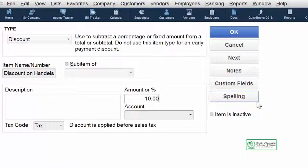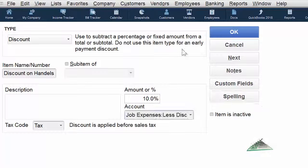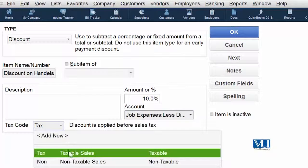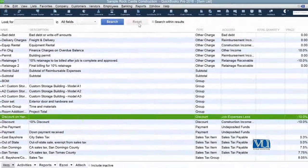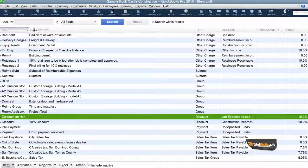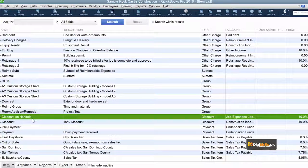By default, this is a taxable item, but you may keep it as a non-tax item if needed. Once you have chosen everything, click OK. Now we have an item created which is going to be a discount item.